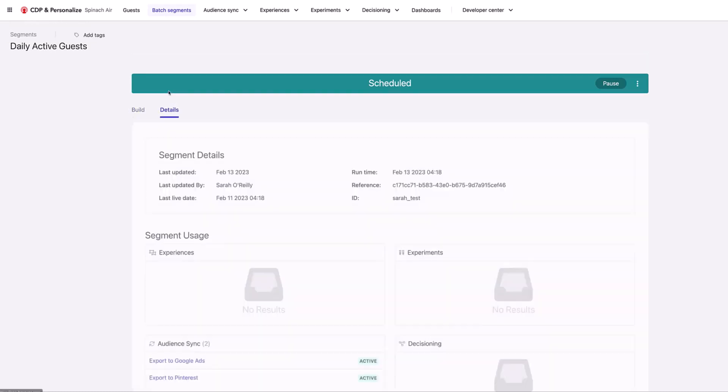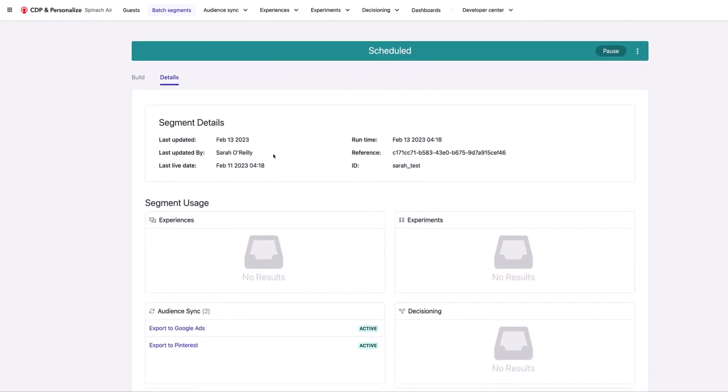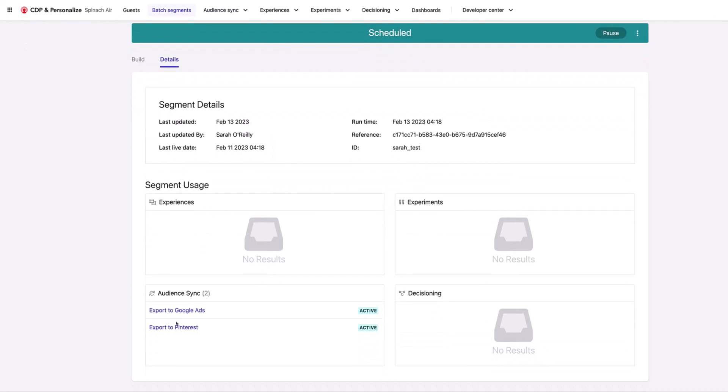If I look in the details, I can see this last ran yesterday in my case. And I can see here where exactly it's being used. I can see it's being used in two different audience syncs for exporting the segment into an external system. One for Google Ads and one for Pinterest. I'm going to have a look at the one for Google Ads.